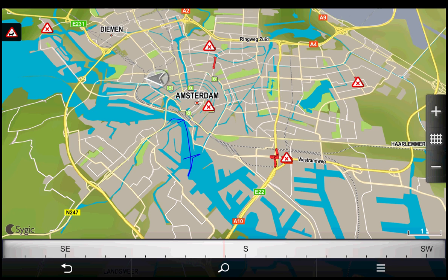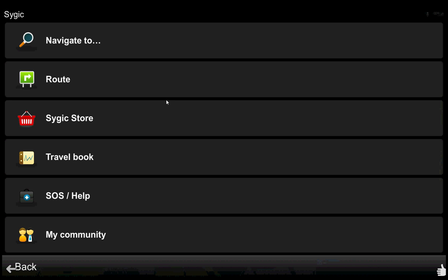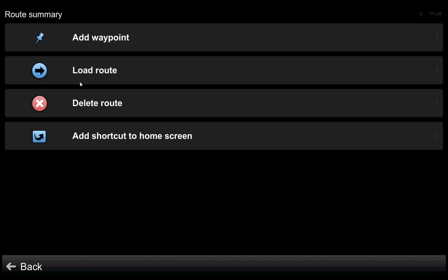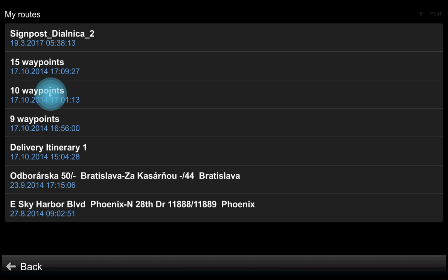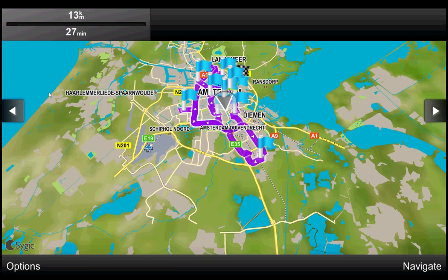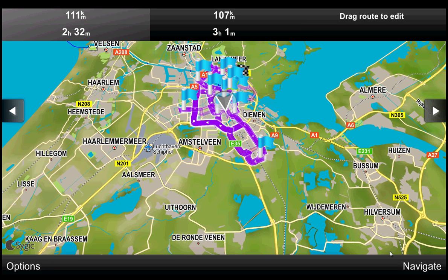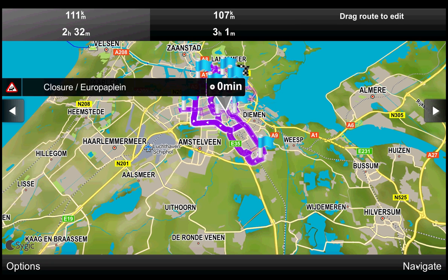See the demonstration. A driver sees all sent itineraries in the route menu, and he can select the one for navigation — for example, 10 waypoints. A route is calculated and can be used for navigation.